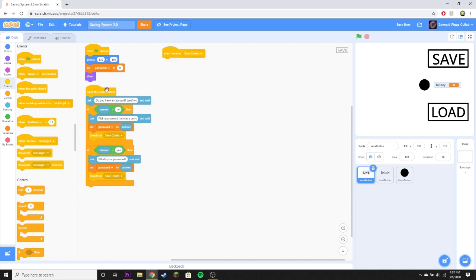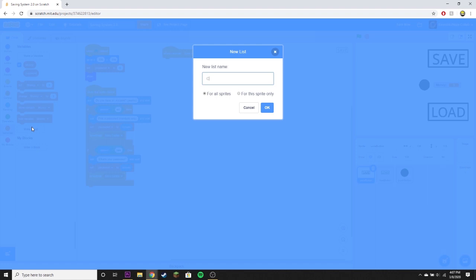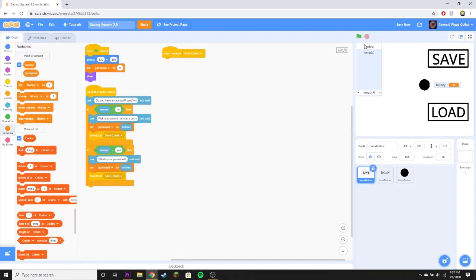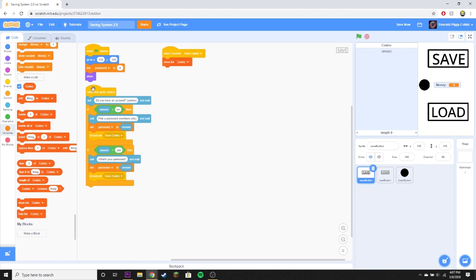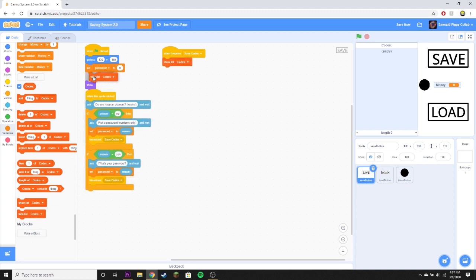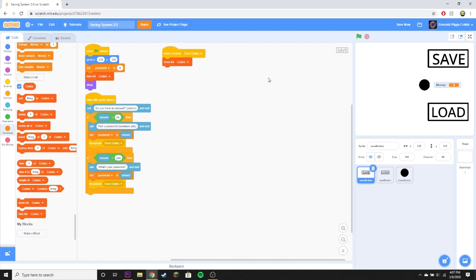Pull out 'when I receive save codes.' Make a new list called 'codes' — show it up. When you hit the green flag you want to hide the list of codes. When save codes is received, show the list of codes, then delete all of codes right before it shows.